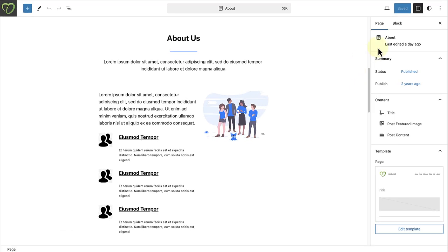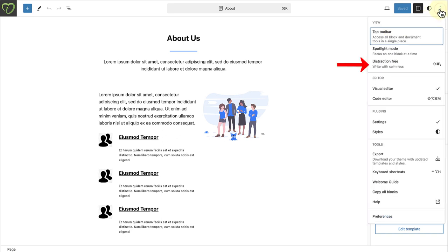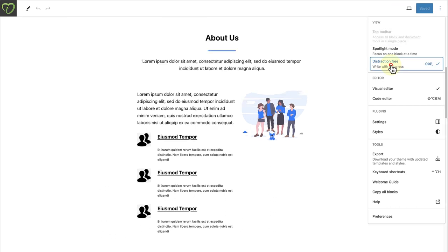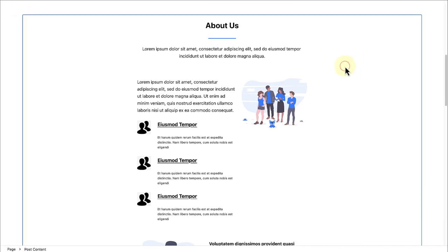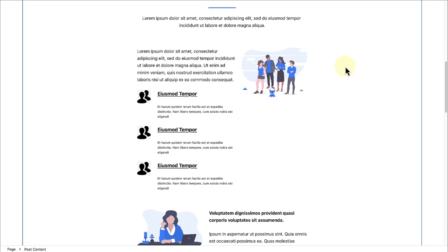Next, the Distraction-Free Mode has expanded to the Site Editor. And when you select this, you can enjoy a clutter-free, one-to-one preview of your site's front-end, allowing you to focus entirely on your site's content, while remaining within the Editor.